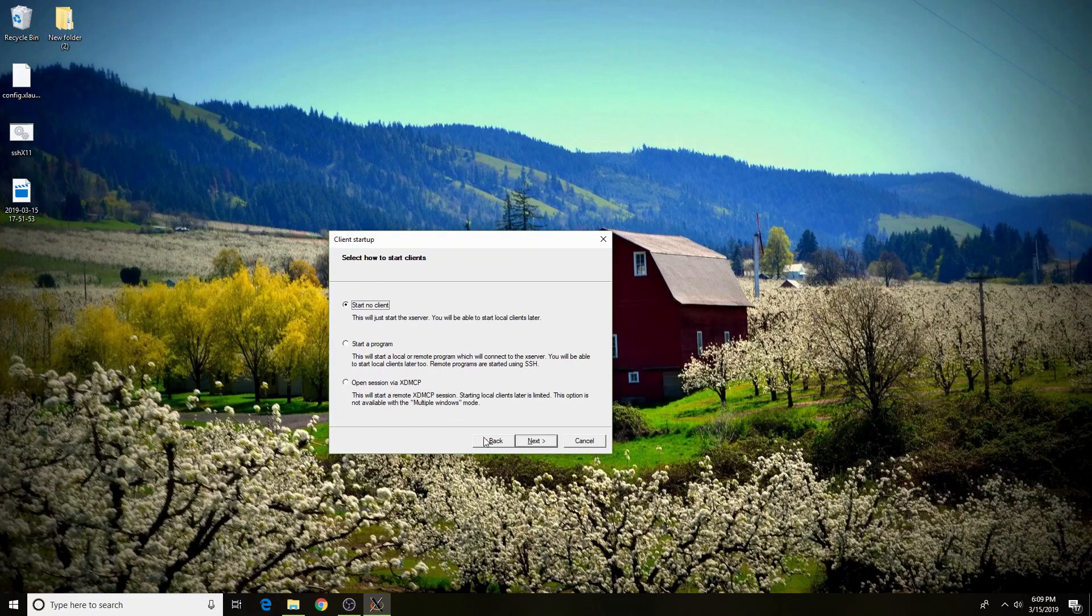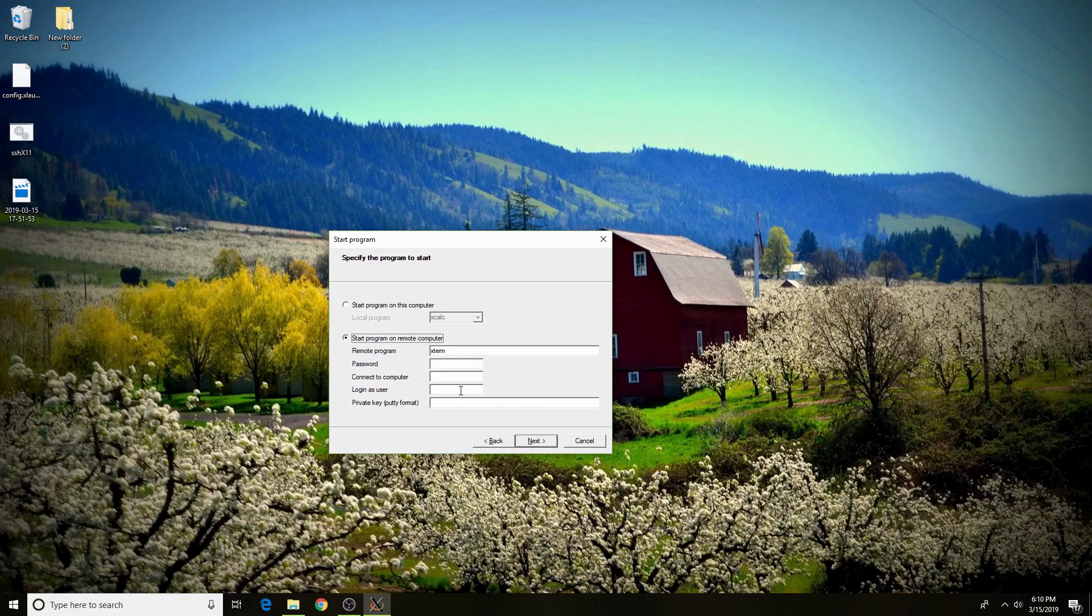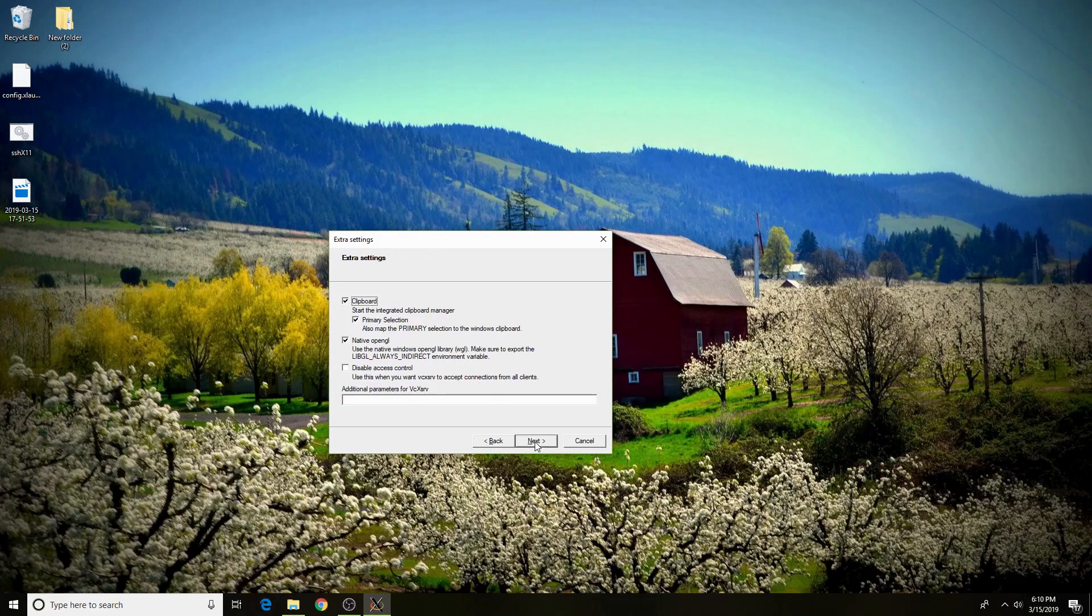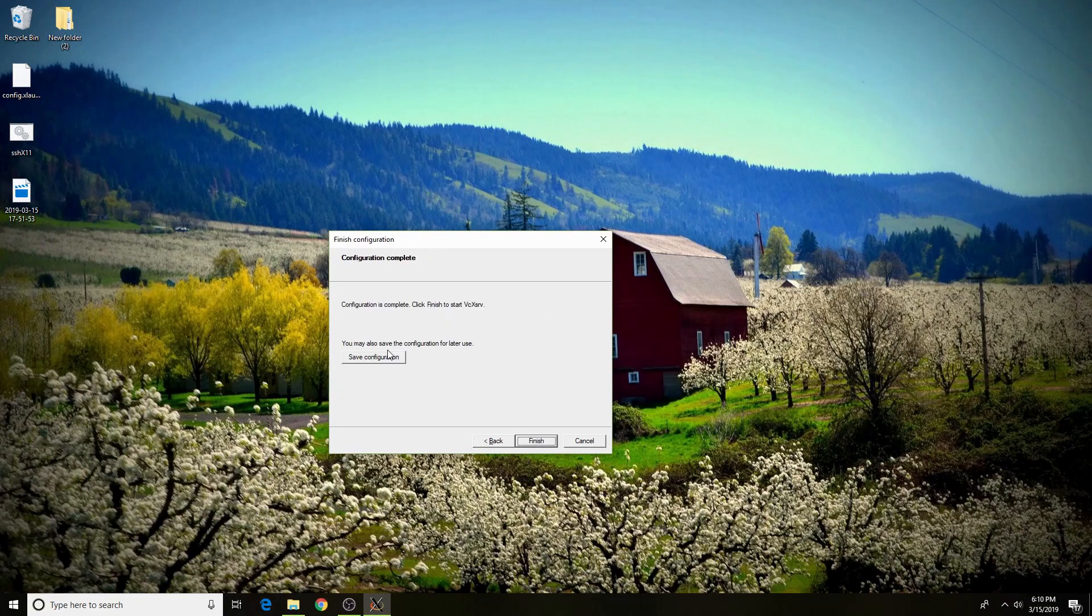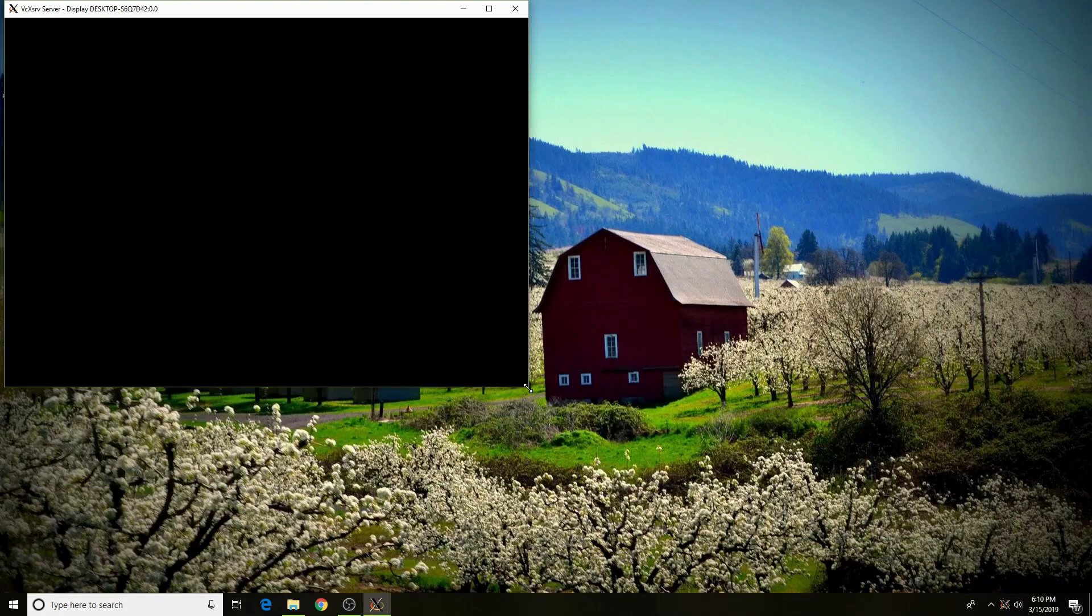I'm going to hit next. In this case, it might be more practical to start a program directly through this wizard and just start your window manager here and SSH into it. But I'm just going to start no client again, just to show you what it looks like. You can save your configuration again and name it something like desktop environment or something like that. And you can finish that.